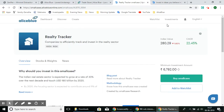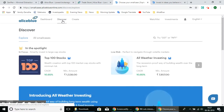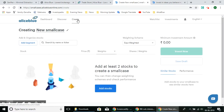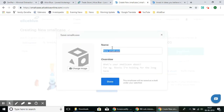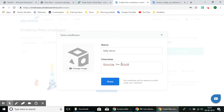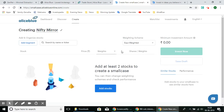Now let's see how you can create your own SmallCase. You can custom-make your own SmallCase by giving it a new name. Just provide a name and an overview or theme that you prefer, then select the Add Stocks button. Once you do that, you can search for stocks by name or by ticker and add them one by one.